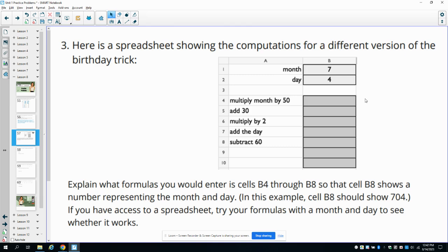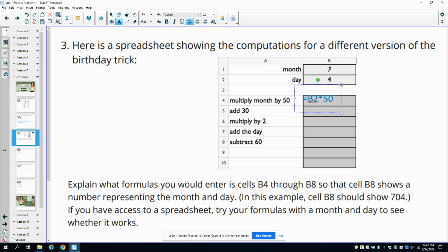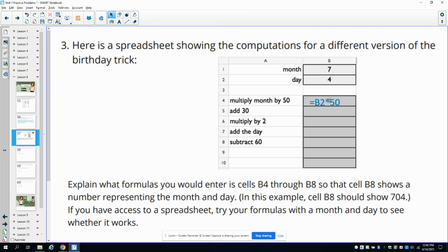So in cell B4, we would want to type in equals, and it says multiply the month by 50. So we want to pick the month, which is in cell B2. So we would do B2 and then times 50. And remember, you can get that little asterisk by hitting shift 8. But when you're writing it on your paper, you can just draw a little asterisk there.